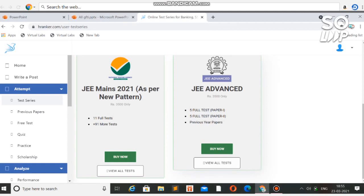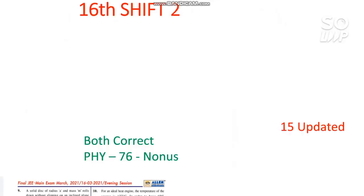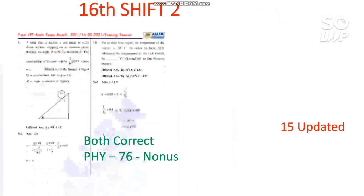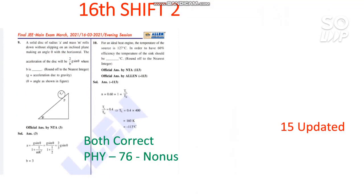If you are targeting next year's JEE — that is, you are in Class 11 right now — this series is also very useful because the validity of this test series is lifetime; you can use it anytime. Now coming to the answer key: in the 16th shift 1, there is no bonus and no error as of now.